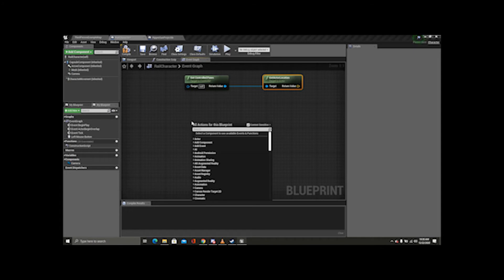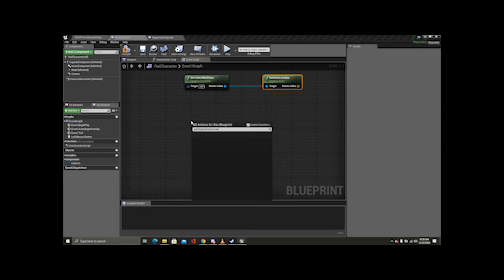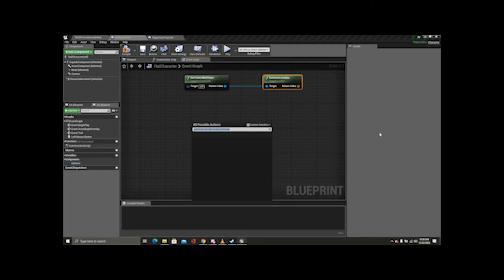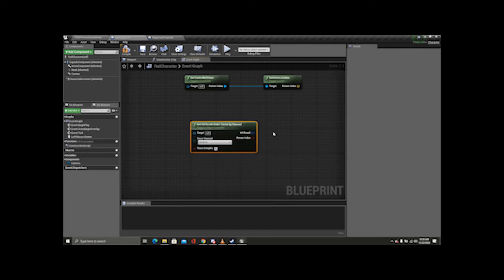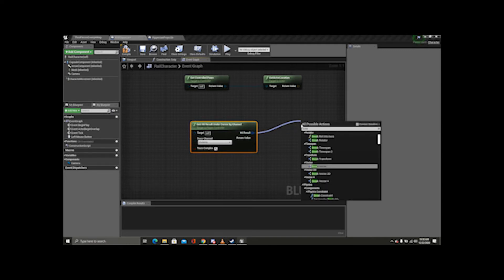Now we have to get Hit Result Under Cursor By Channel. I'm going to untick context sensitive and try: Get Hit Result Under Cursor By Channel. And now we are going to Break Hit Result. Tick context sensitive again.